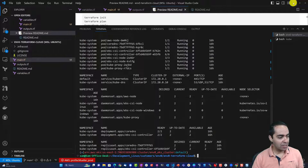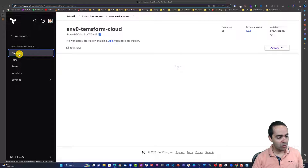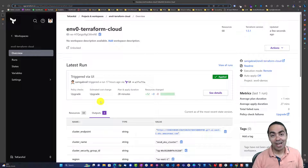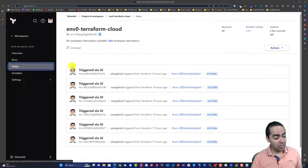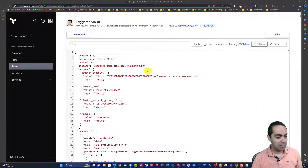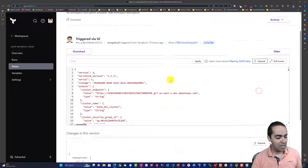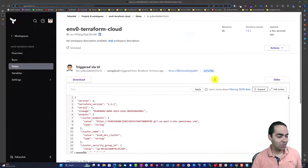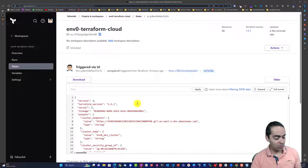Going back to the run overview in Terraform Cloud, the outputs show up here so anyone coming into this workspace doesn't have to dig into the last apply — they can just go to the outputs tab. The other thing worth mentioning is the States tab: you can see the different state files, and the latest state file is right here. You can expand it, download it, see all the resources, and compare changes in this version versus a previous state file version. Very handy.